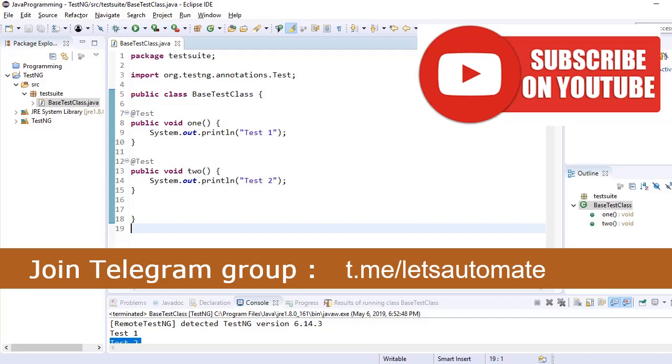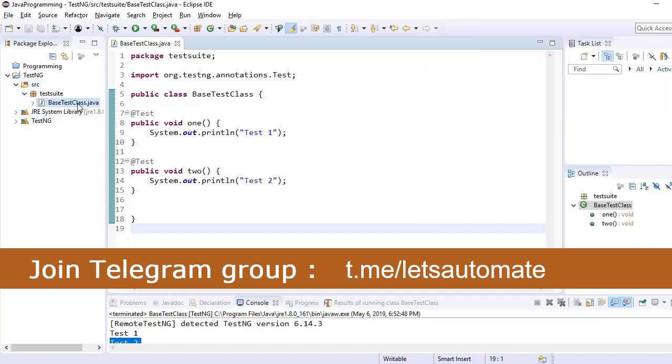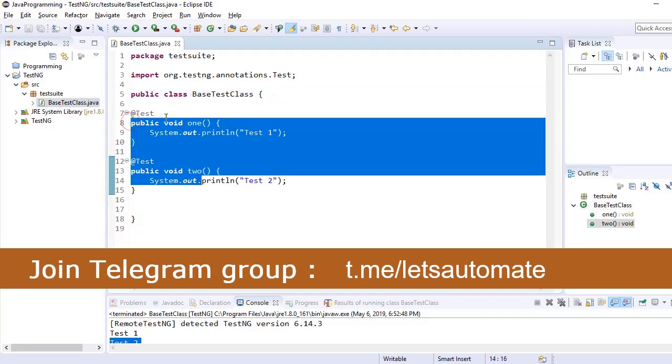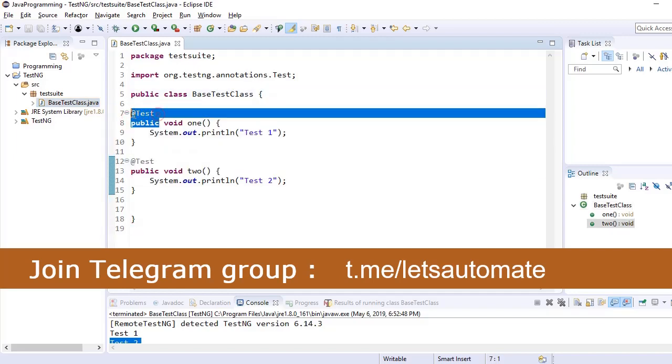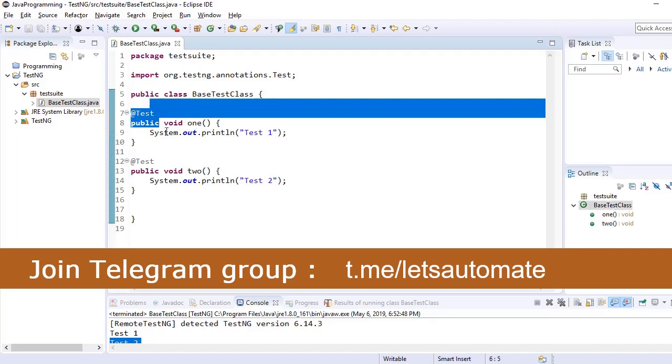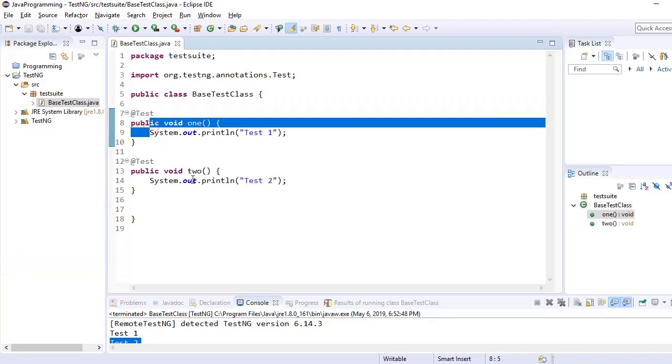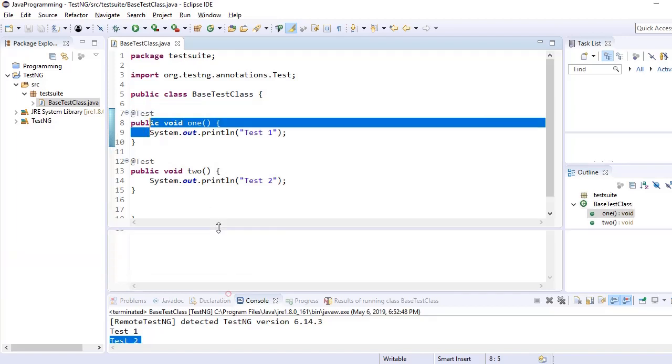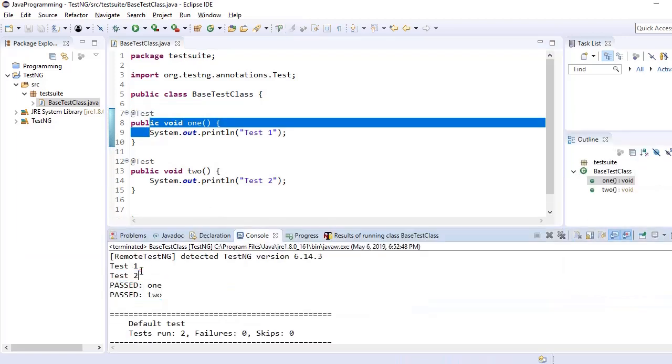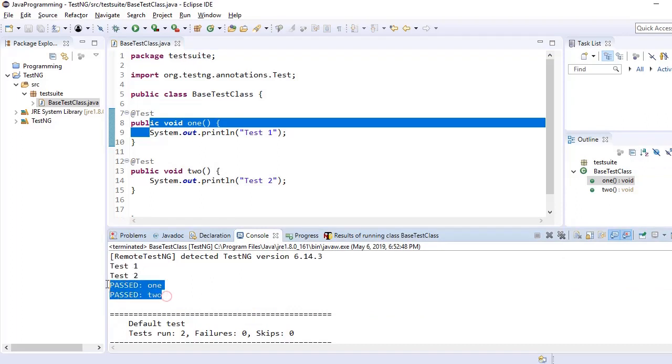So far we have created one package and in that package we have created one test class named as base test class. In this class we have created two methods with annotation @Test and we ran these test cases through TestNG. The order of execution was both the test cases executed and both are passed.